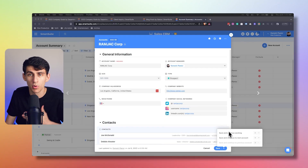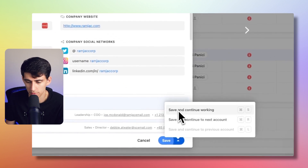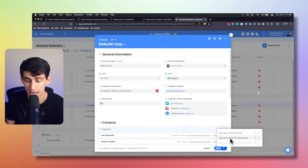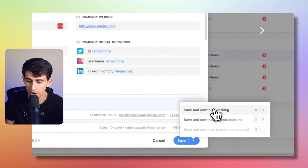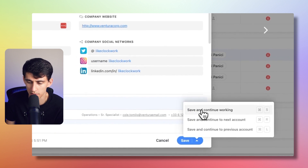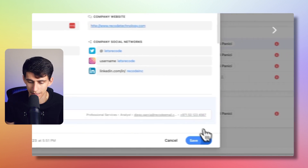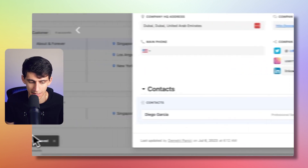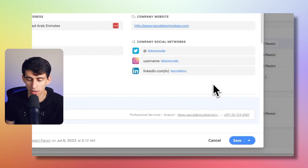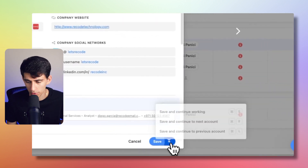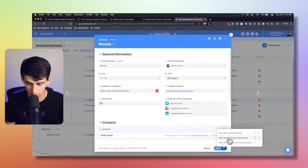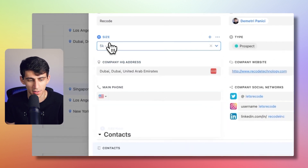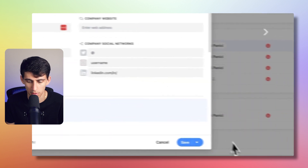A quality of life update for records is the ability to pick between different save options inside a record. Previously you could only save and close, but now you have save and continue working, save and continue to next account, and save and continue to previous account. Save and continue working lets you edit, then use Command S to save while staying in the record. There are hotkeys for all of these — Command R to go to the next record and Command L for the previous one, or Control on Windows.